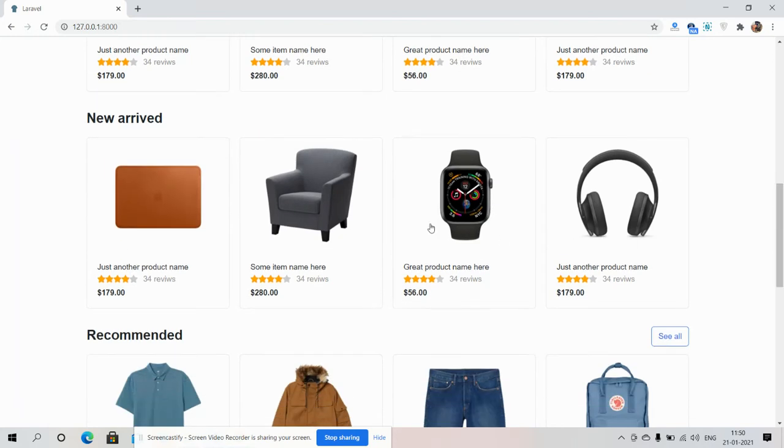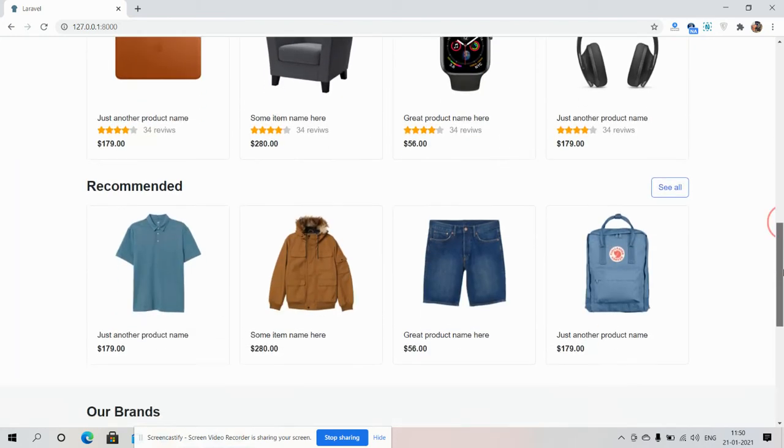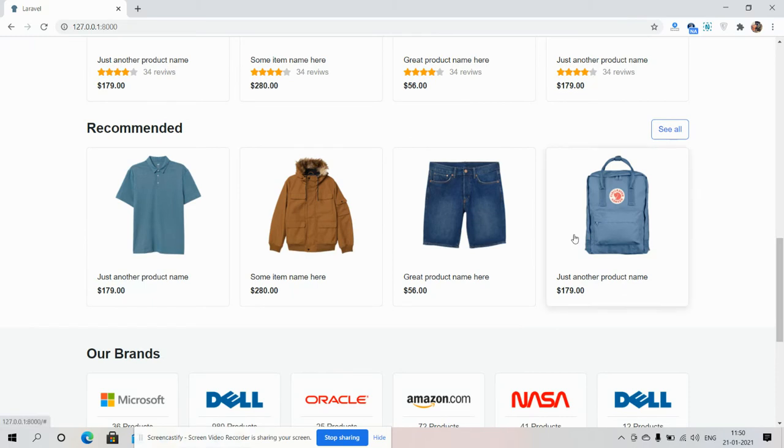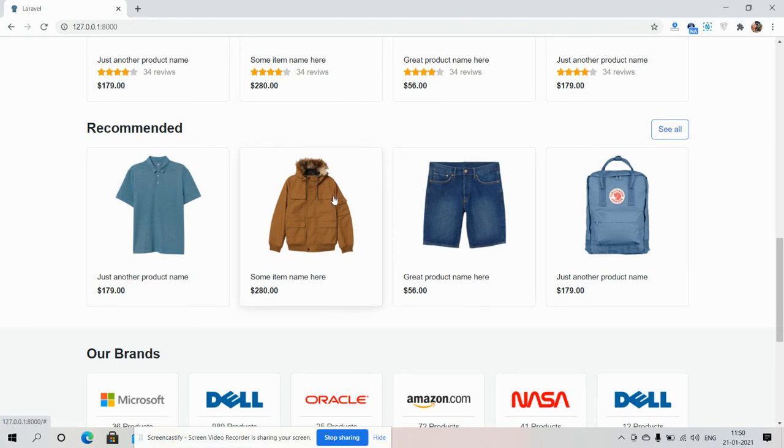There will be a top banner, here are the popular products, new arrived section. See the transfer effect and other products recommended. And friends, on click see all we will have a new page and that will be the product listing page. I will show you later.